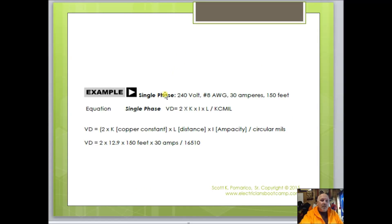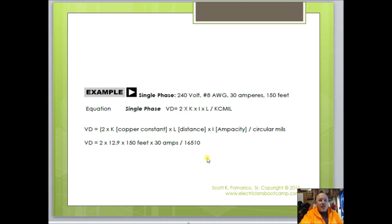Let's look at a problem: 240-volt, number 8 wire, 30 amps, at 150 feet. The formula is VD = 2 × K × I × L ÷ circular mills. Filling it in: 2 × 12.9 × 150 × 30, divided by 16,510. You can pause the video to work out that answer, then we'll move on.